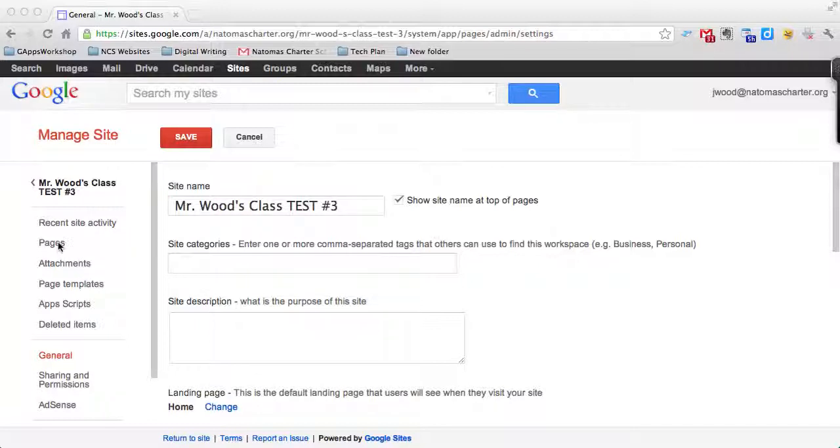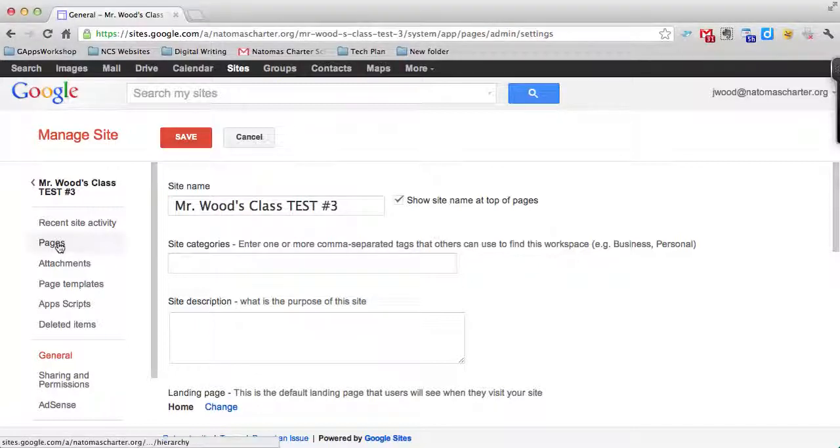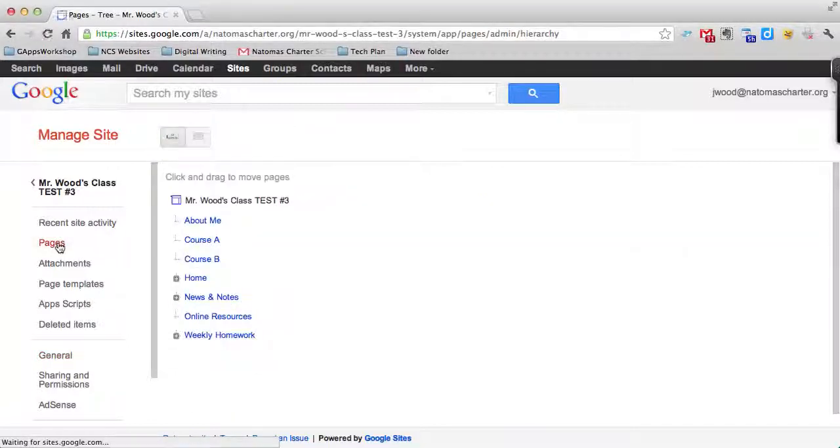You can also use these menus off to the left to change the pages and how they're organized within relationship to one another.